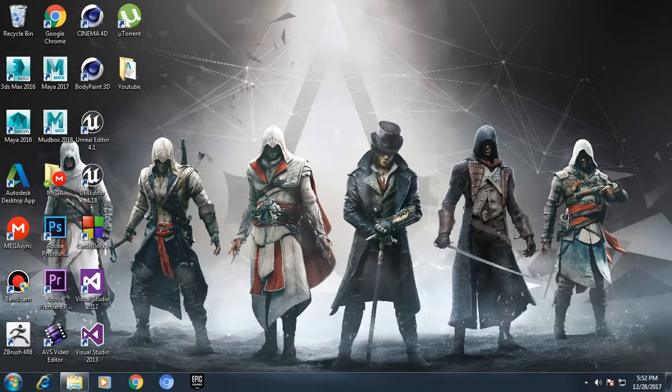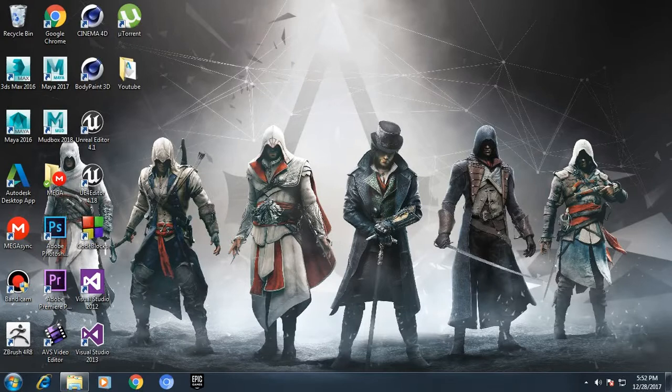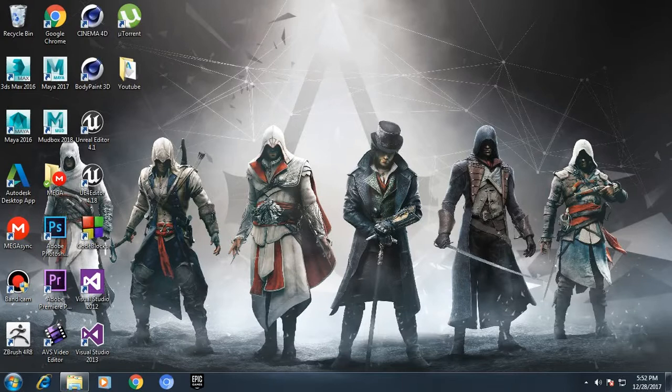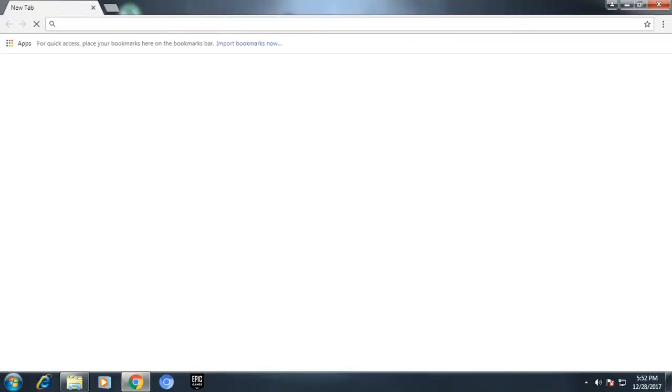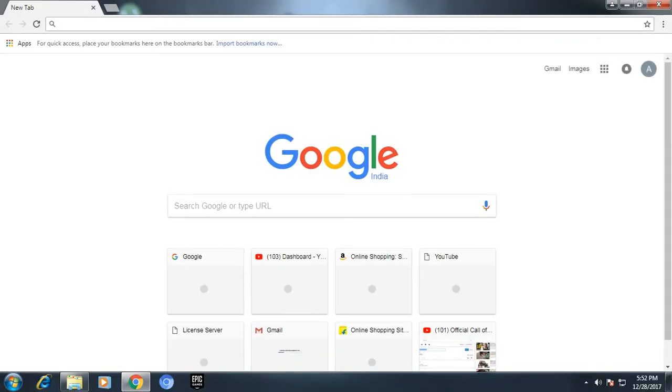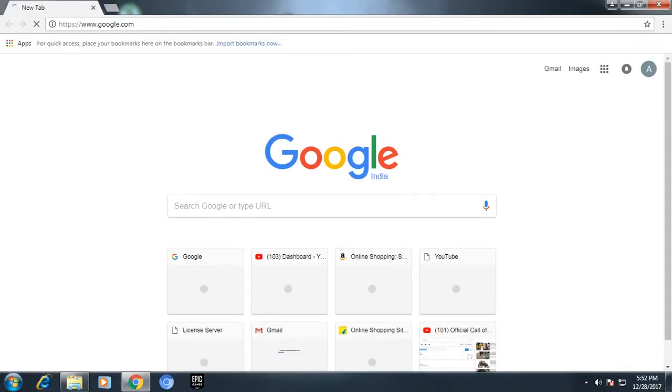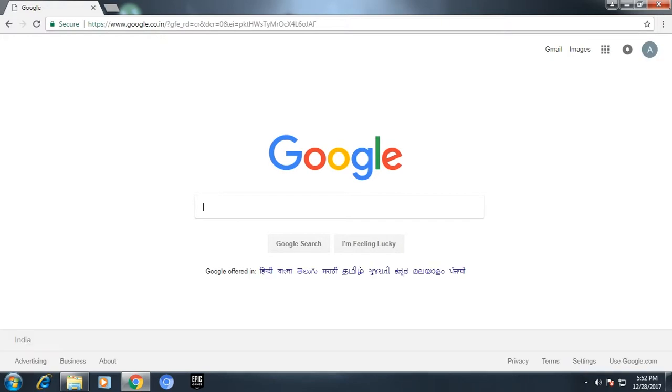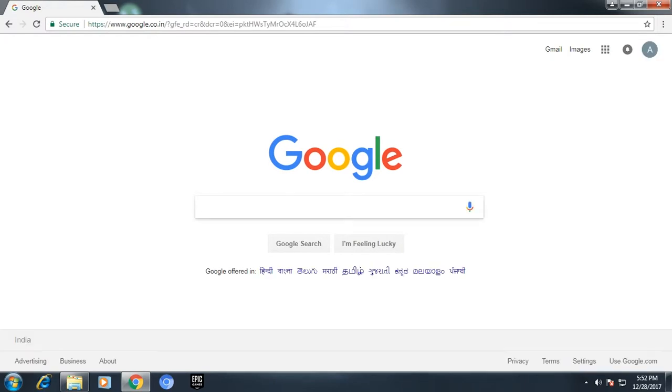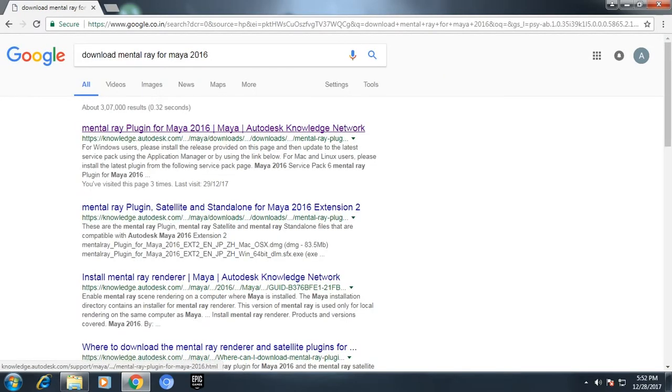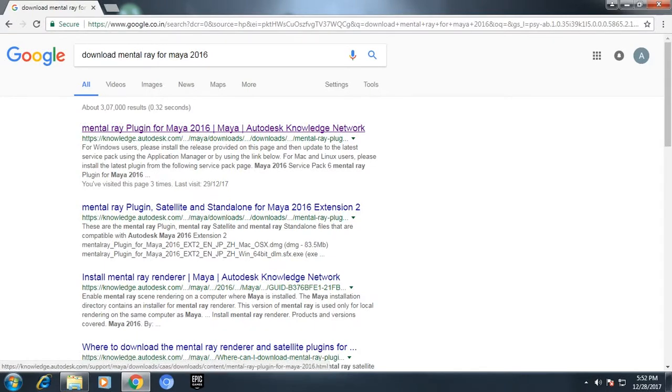Today I'm going to show you how to get mental ray for Maya 2016. First of all, what you need to do is go to your favorite browser. My favorite browser is Google Chrome. Type google.com, go to the search bar, and type 'download mental ray for Maya 2016'. Go to the first link. I have written the link in the description so you can just click on the link.